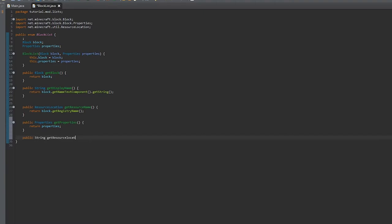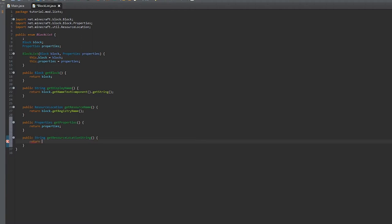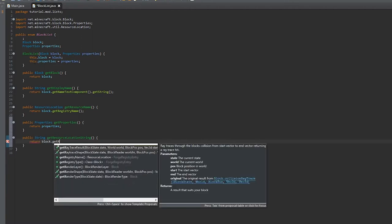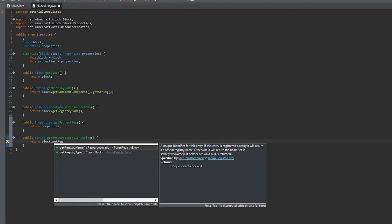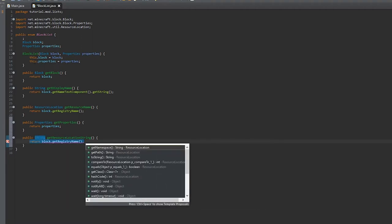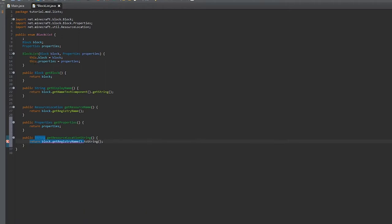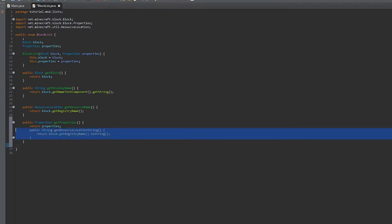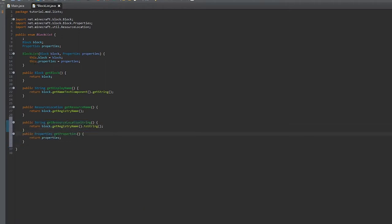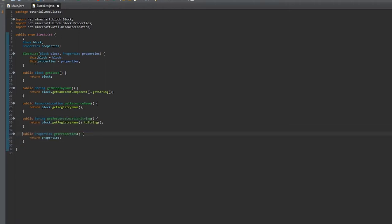Then we're going to get the string version of the resource location, and we're just going to put it up there for organization.